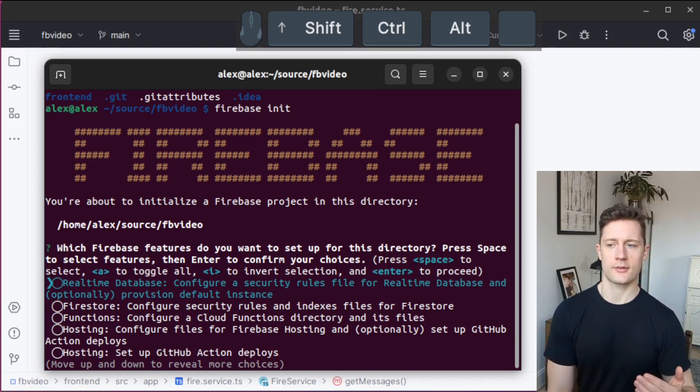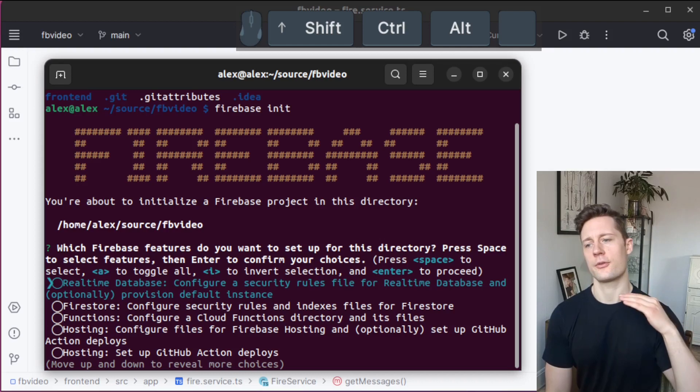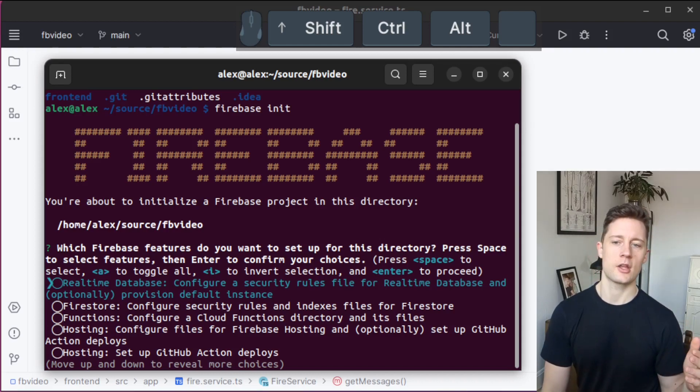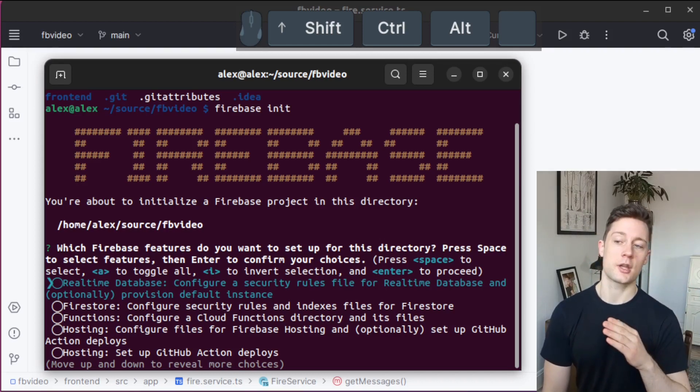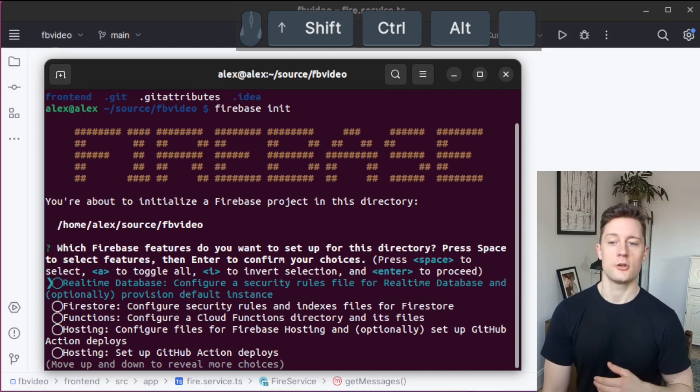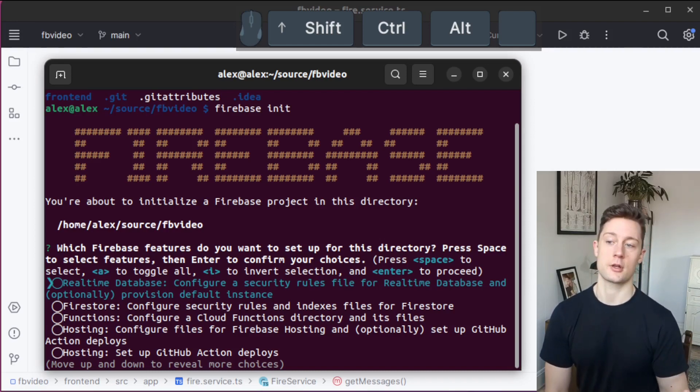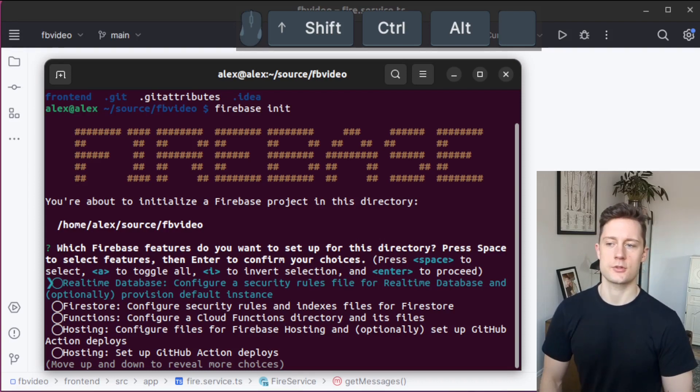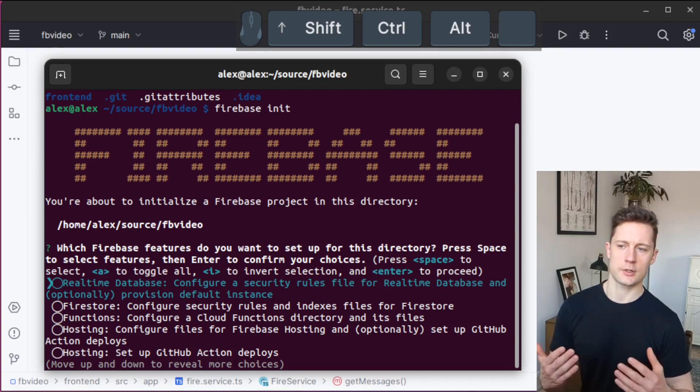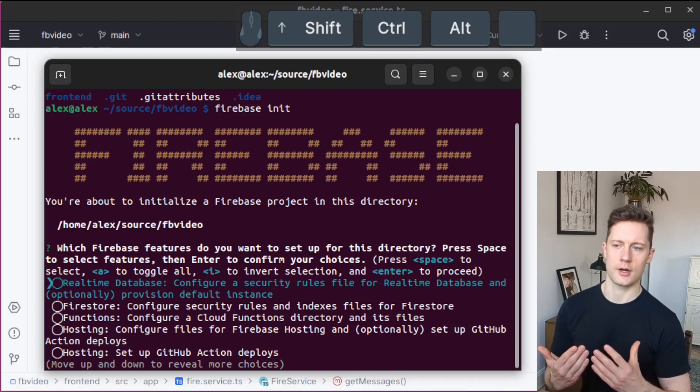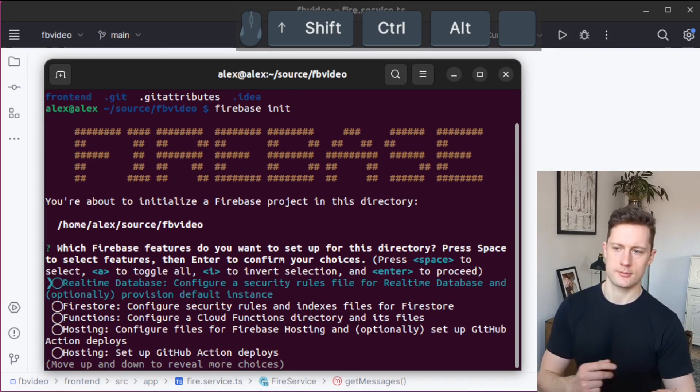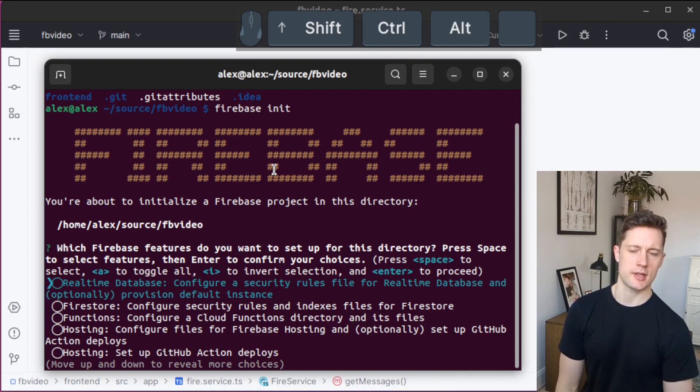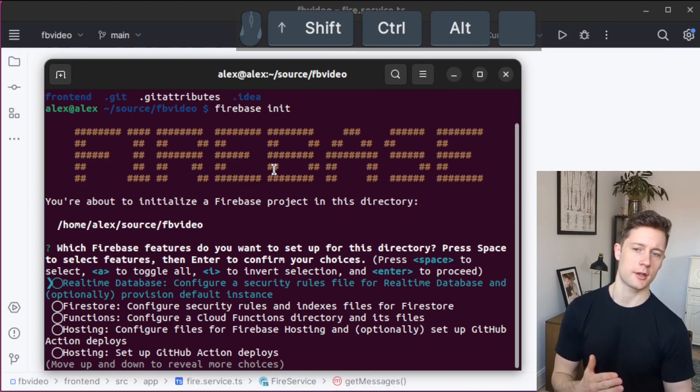There's an emulator for all of the Firebase features, which means that you can have Firestore running locally, you can have your functions running locally, you can have even hosting running locally. So you don't need the cloud in order to do development. But of course, when you want to deliver your software, you want to deliver it to the cloud.